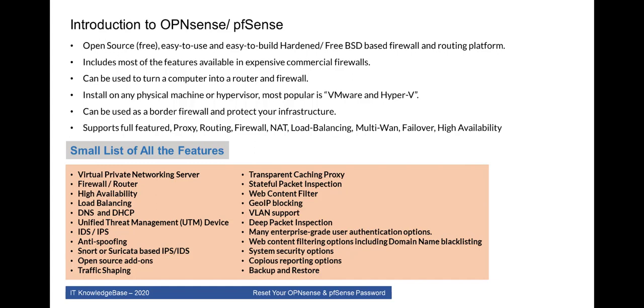It supports full featured proxy, routing, firewall, NAT, load balancing, multi-WAN, failover and high availability. There is a small list of all the features. You can pause this video and read all the list of the features that offer by both firewalls.